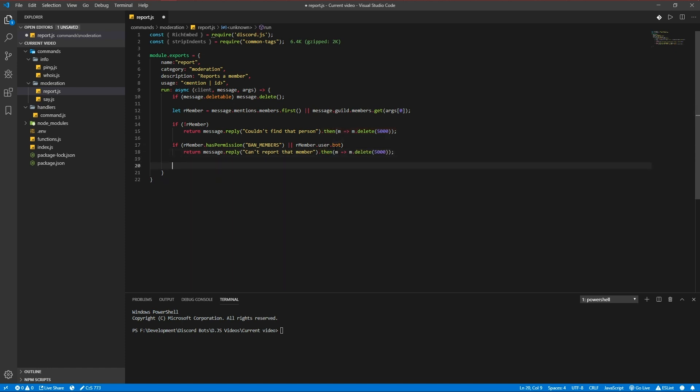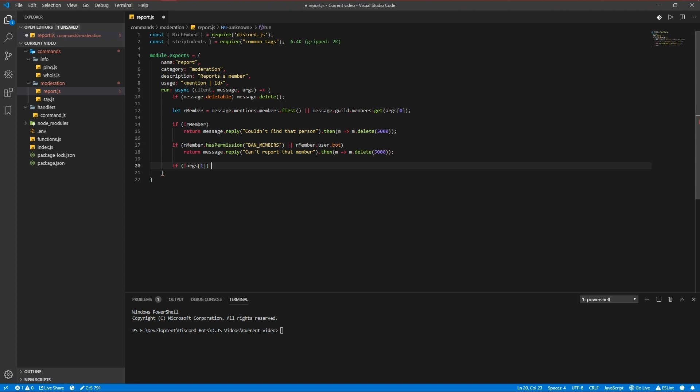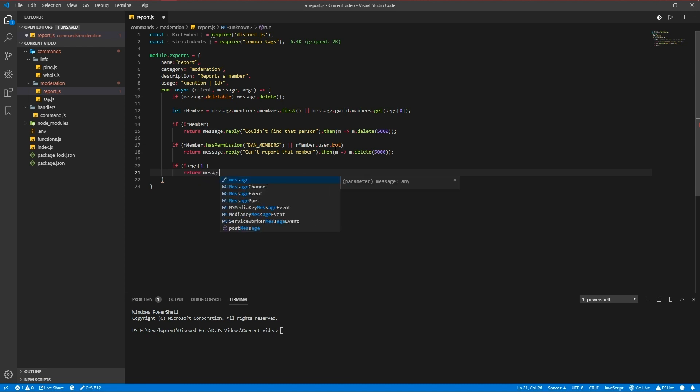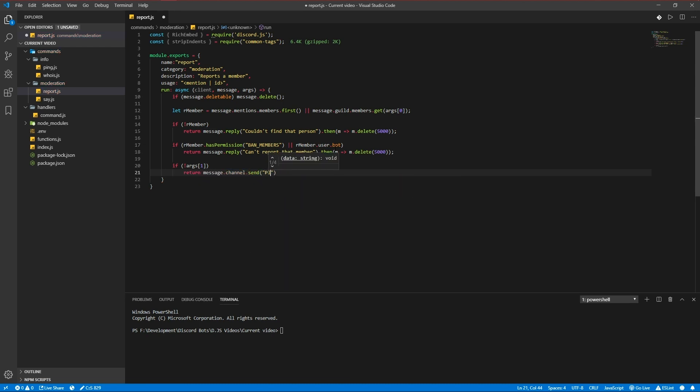If there's no args one or no reason to the command, you're not going to report a user or a member for no reason. So we're going to return message channel send please provide a reason for the report, and then delete it.